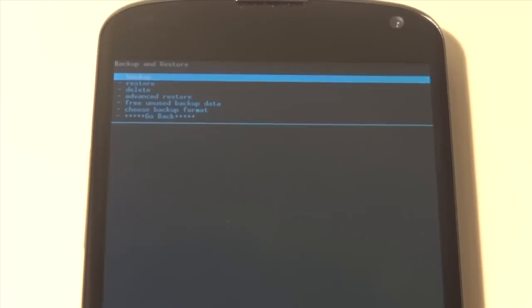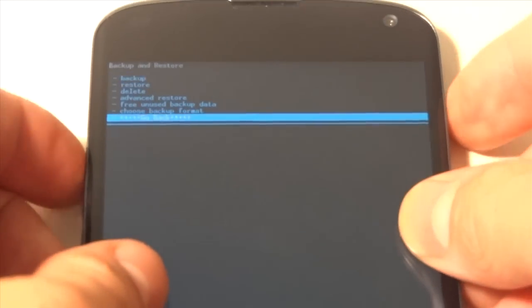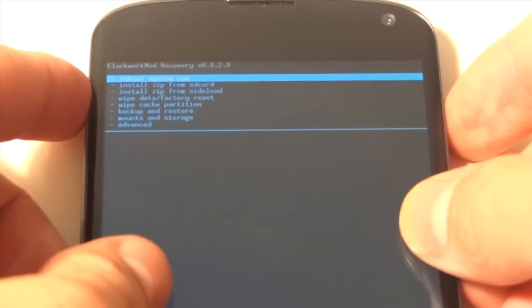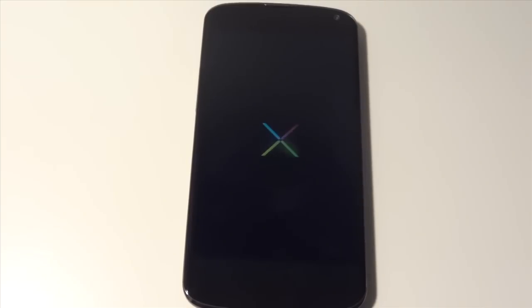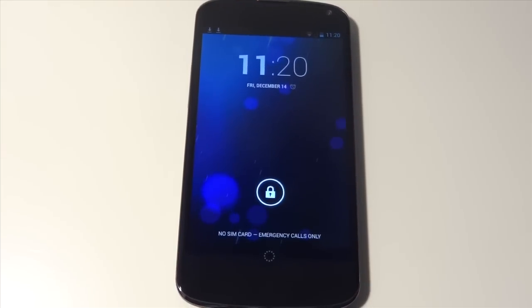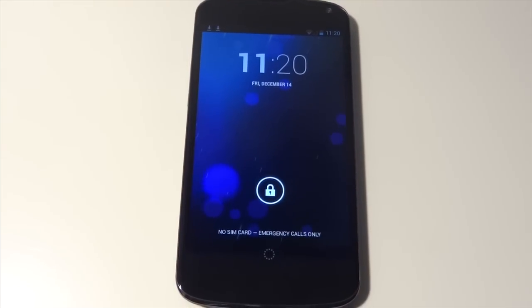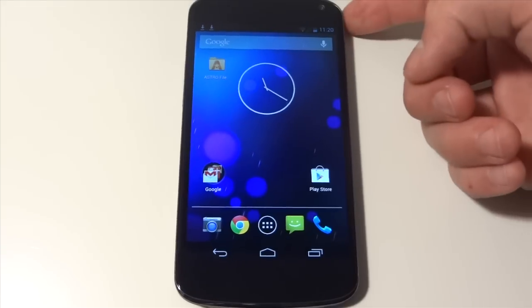Okay guys, it is now just finished and what we're gonna do here is we're just gonna go back and reboot system now. And now we are rebooted with our previously restored backup.